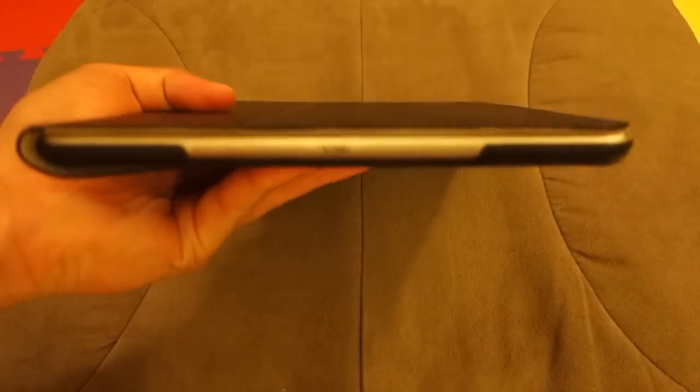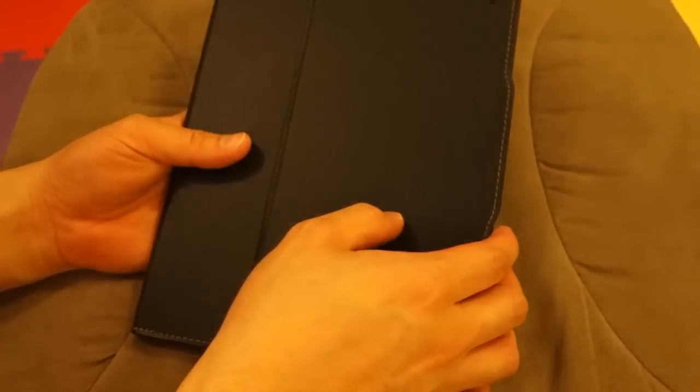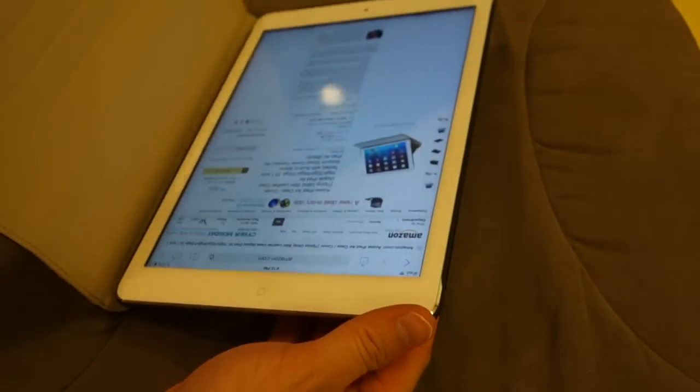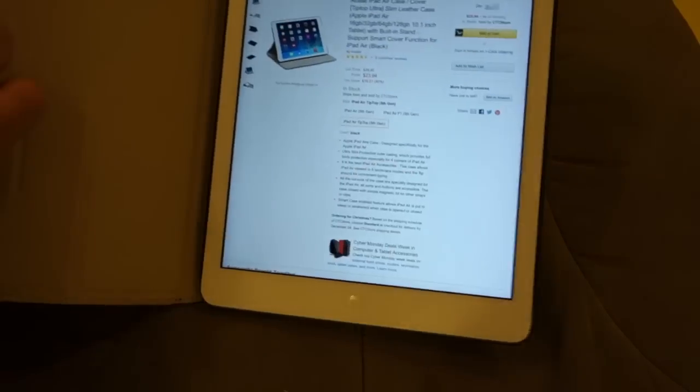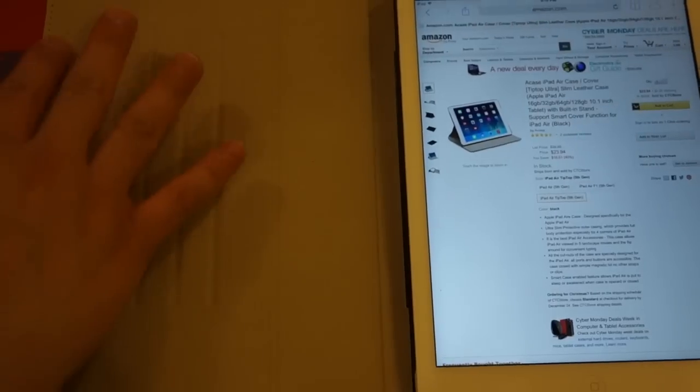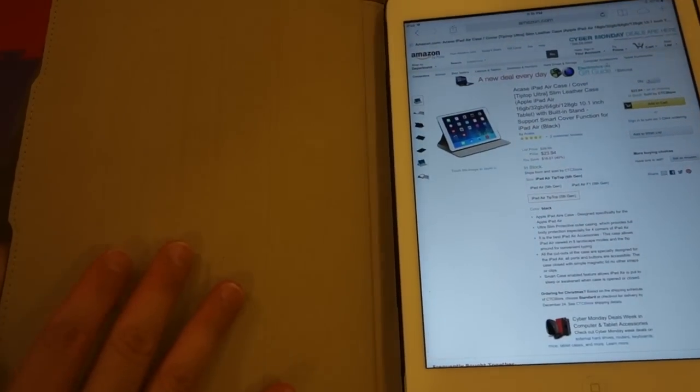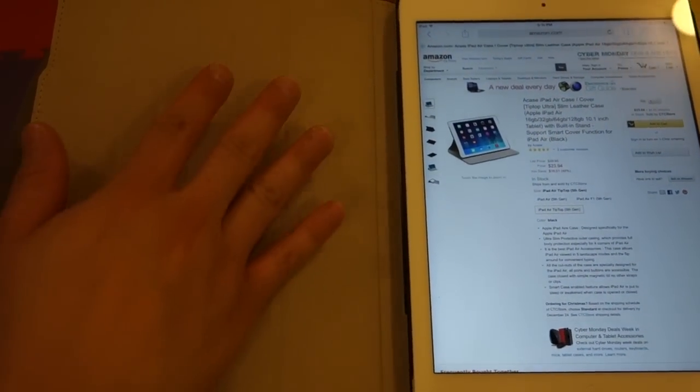It's very slim, very fit. Once I open it just a bit, the smart cover magnets on the flap over here activate the screen.